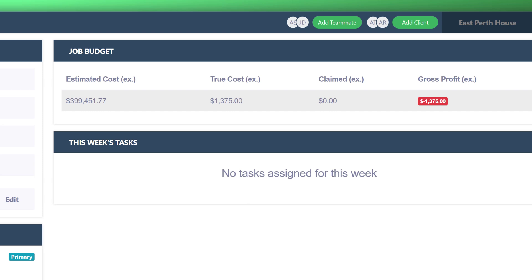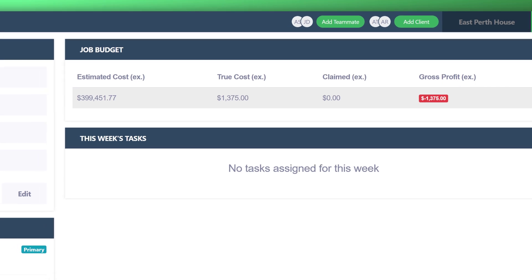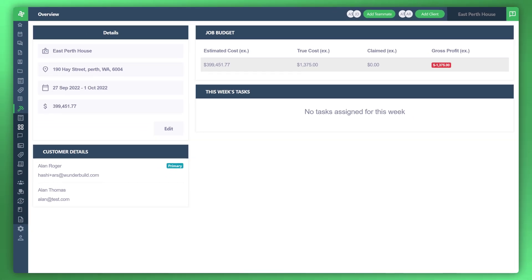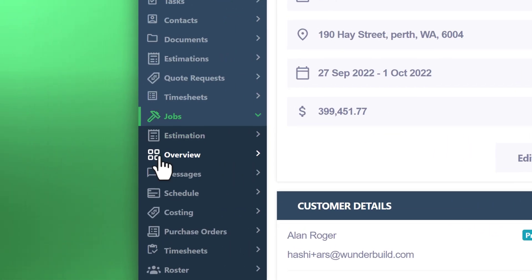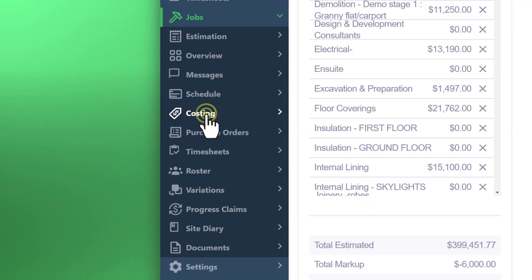There's two ways you can create a purchase order, one of which is through the purchase order section, and the other way is through the costings. I'll run you through the costing section first. Hover to the menu to the left, go down to your costing.